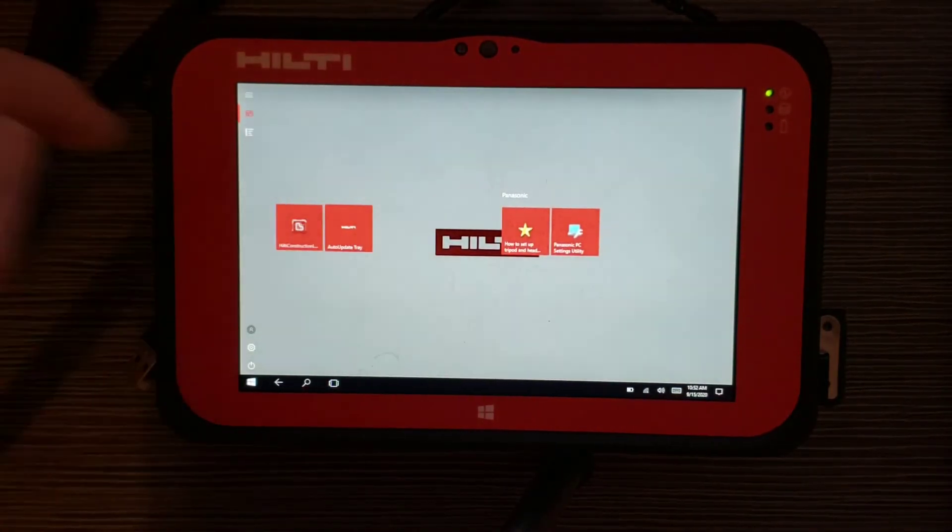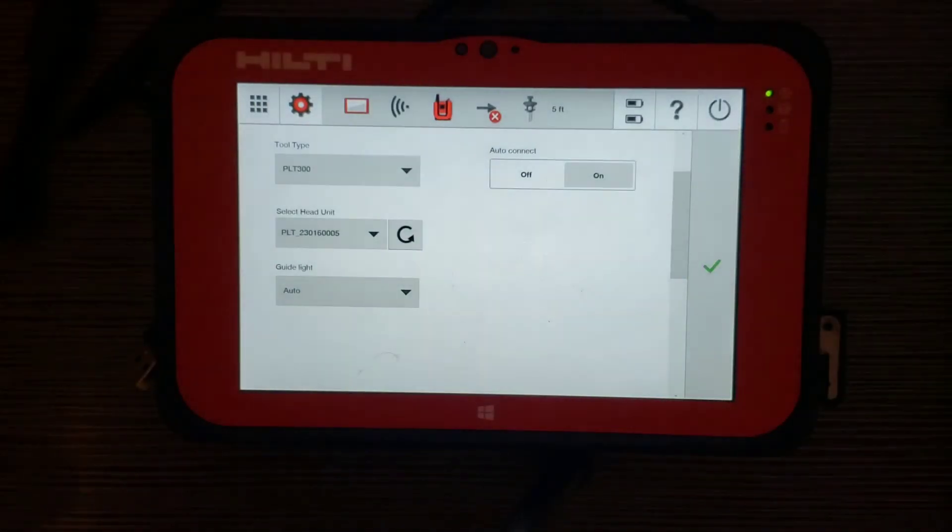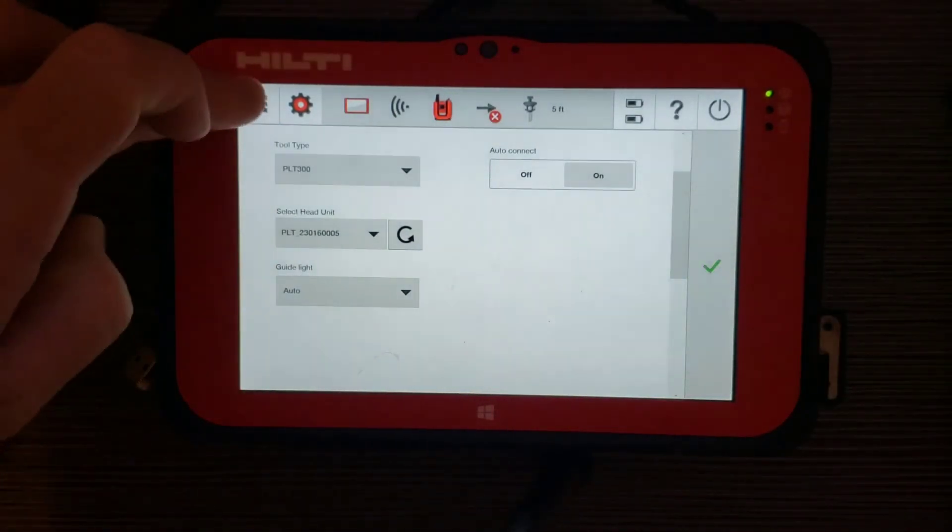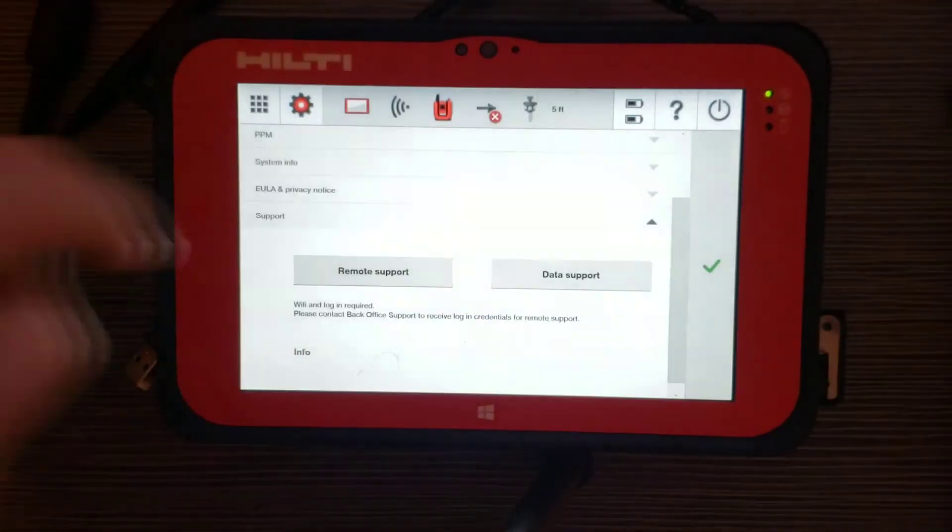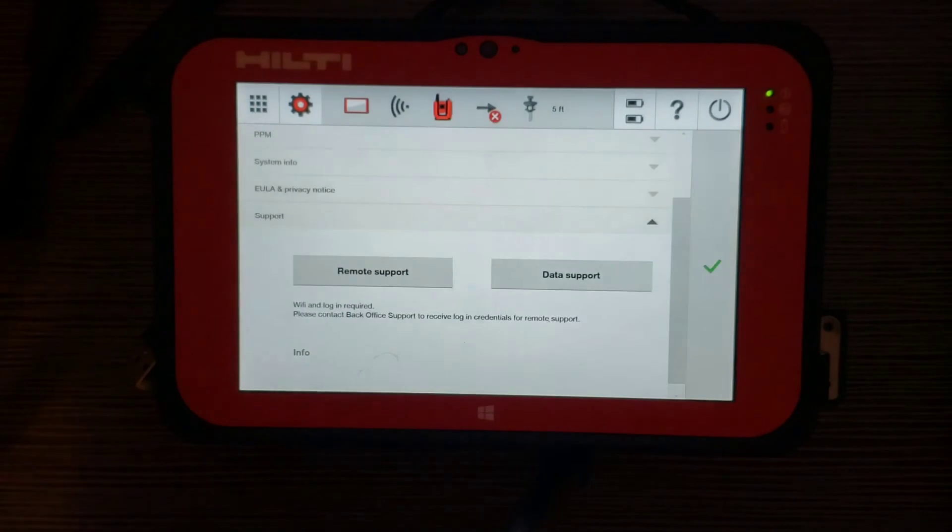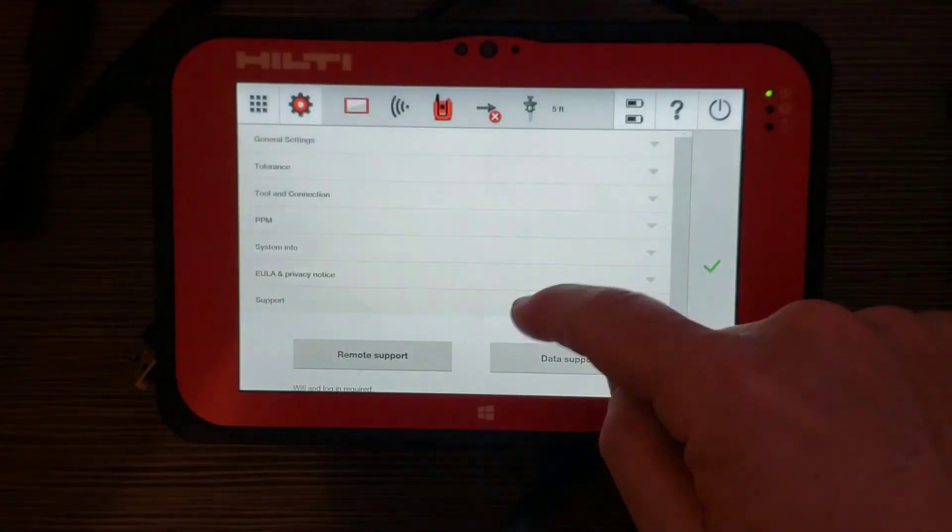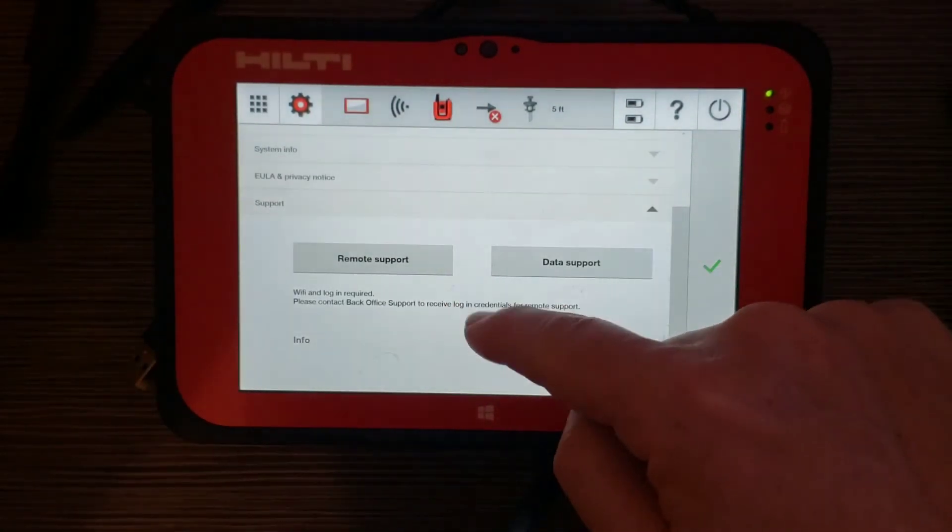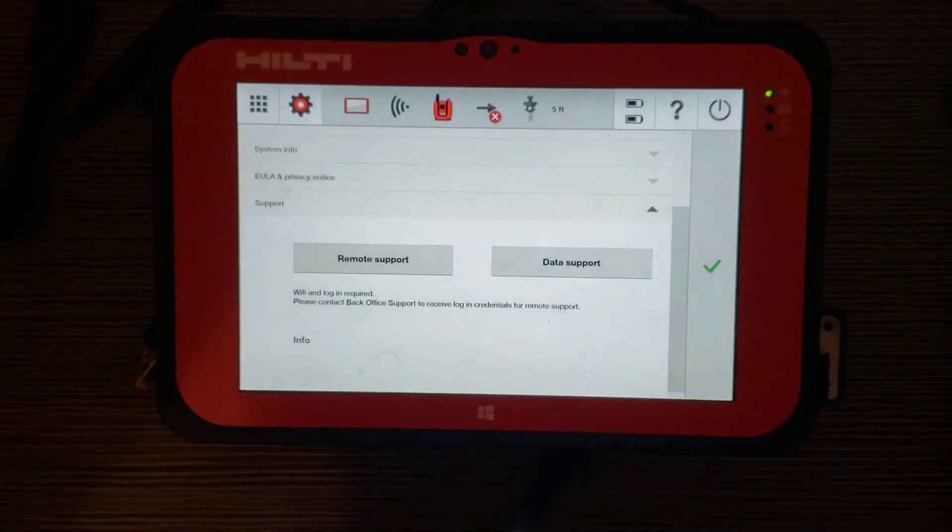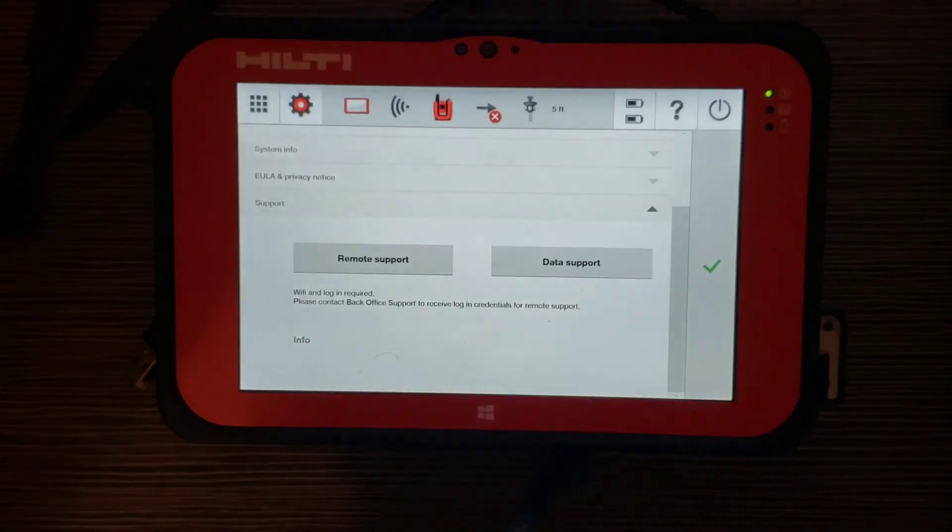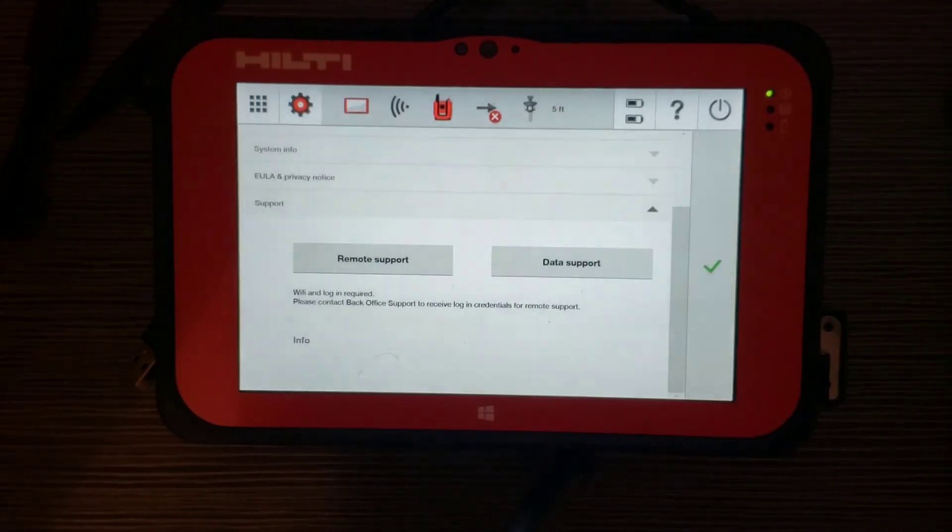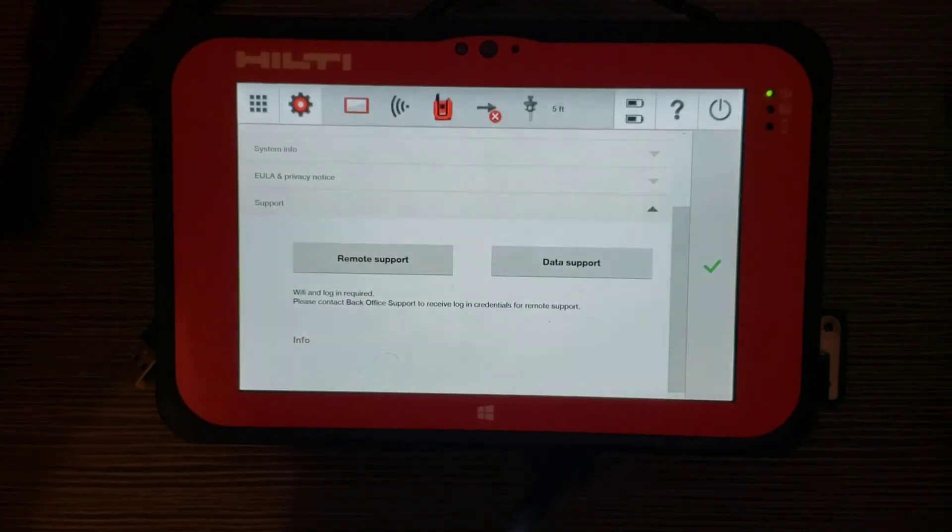And then lastly, Hilti offers a great service. I found it in the settings. Push the settings there. And then if you scroll all the way to the bottom, there's a support tab. If you contact your local rep, you can actually hit remote support and they can actually control your screen or help you walk through the issues that you're having,